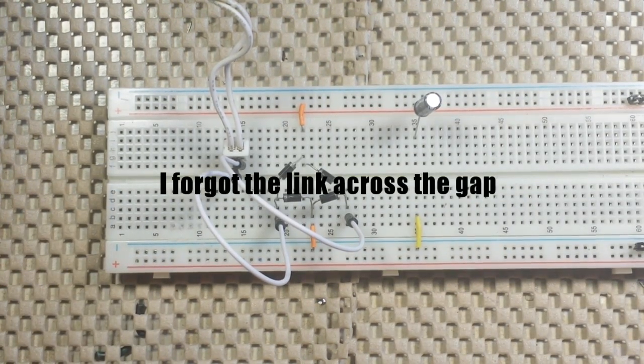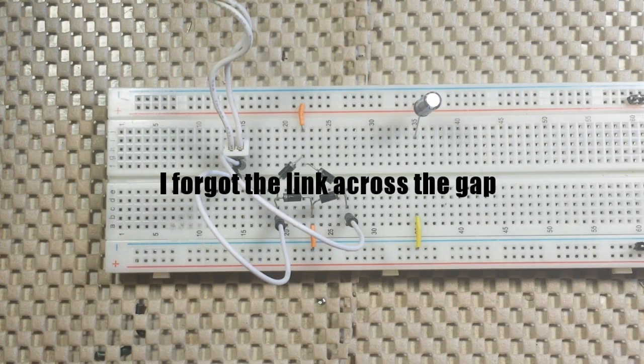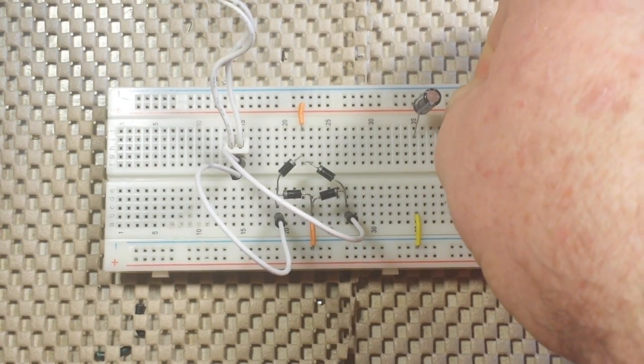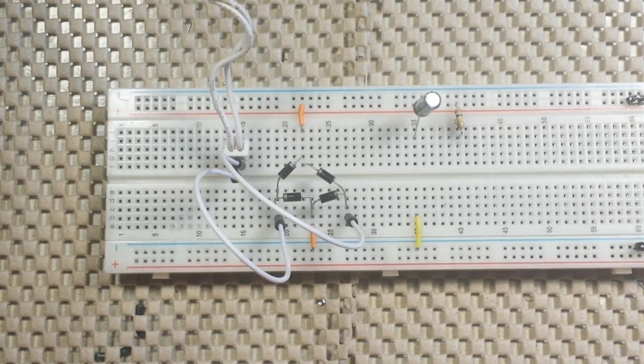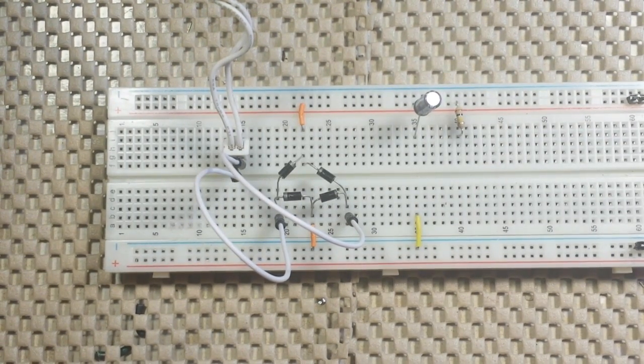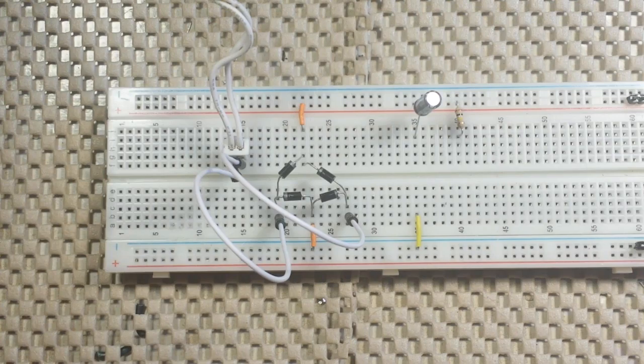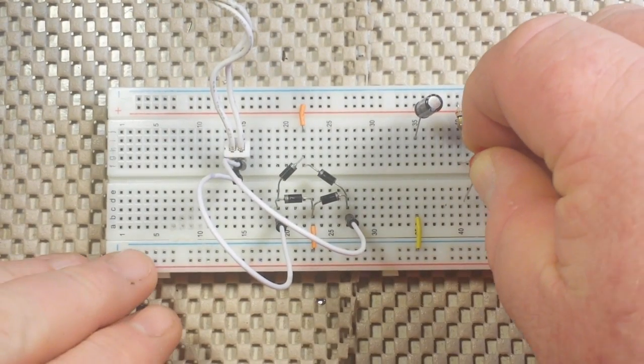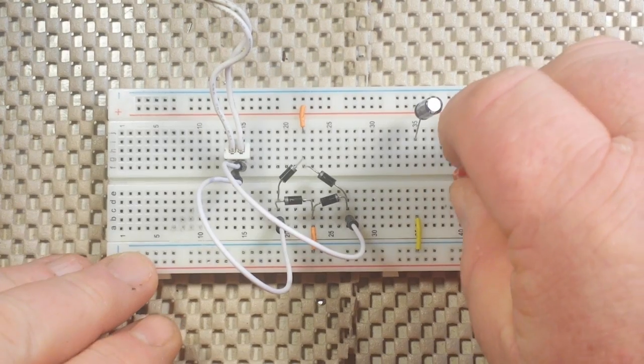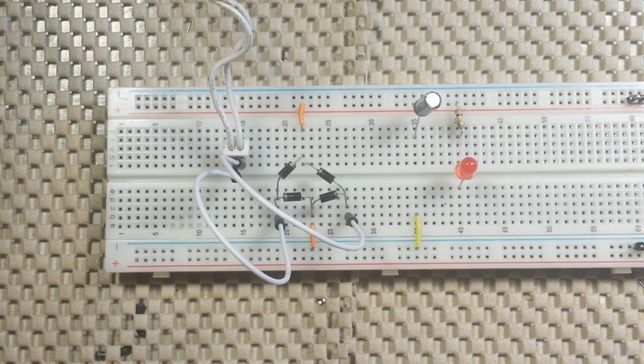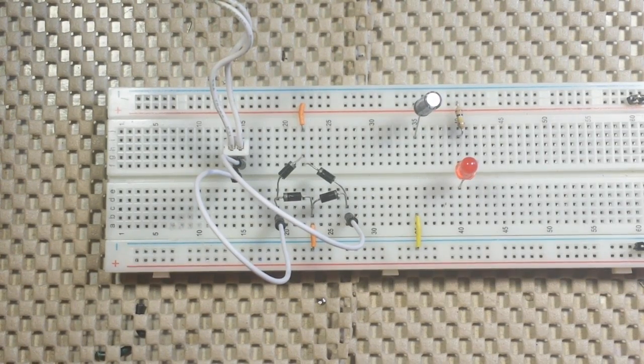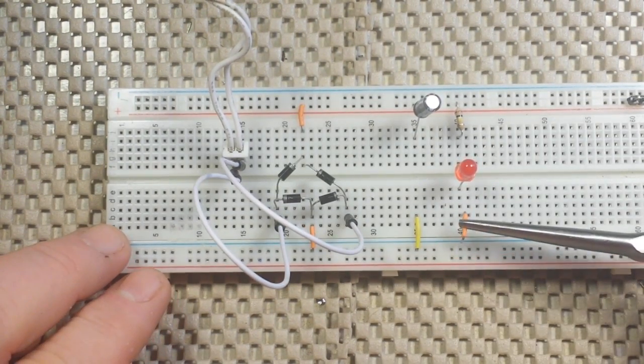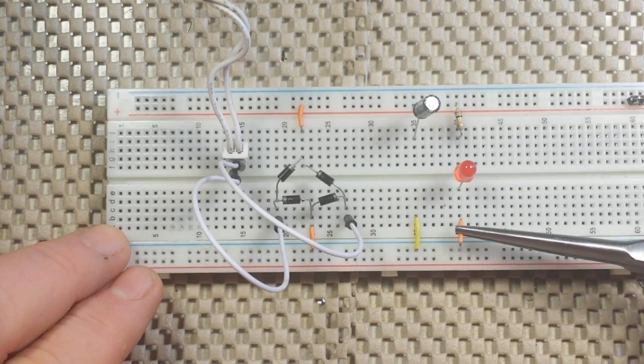And then I'm just going to take a 1K resistor, plug it in here. And then we're going to put in an LED as just a visual on indicator. And we'll plug that in right here.